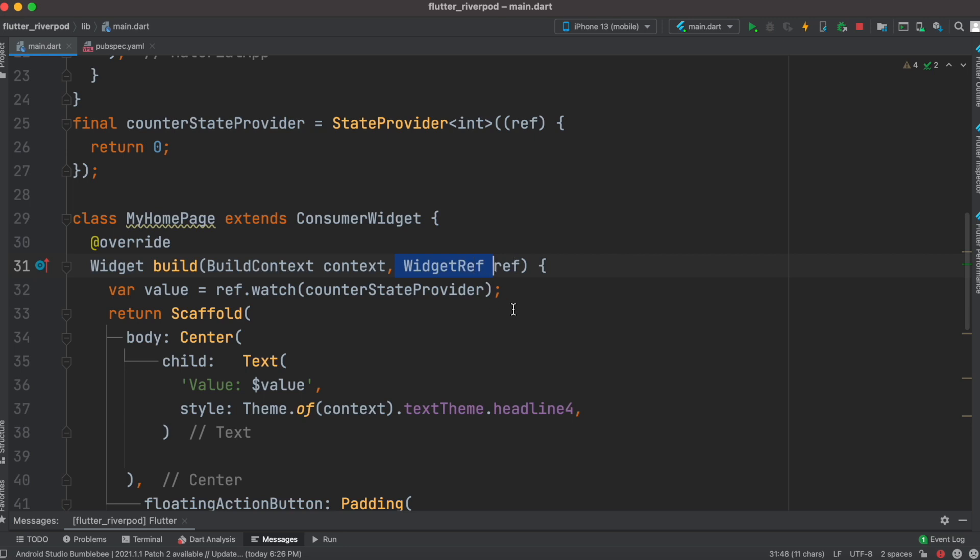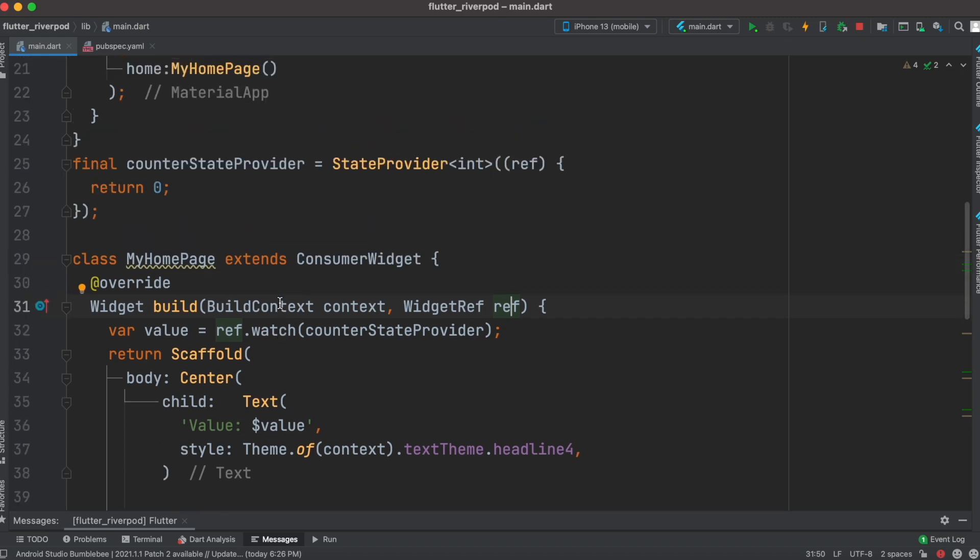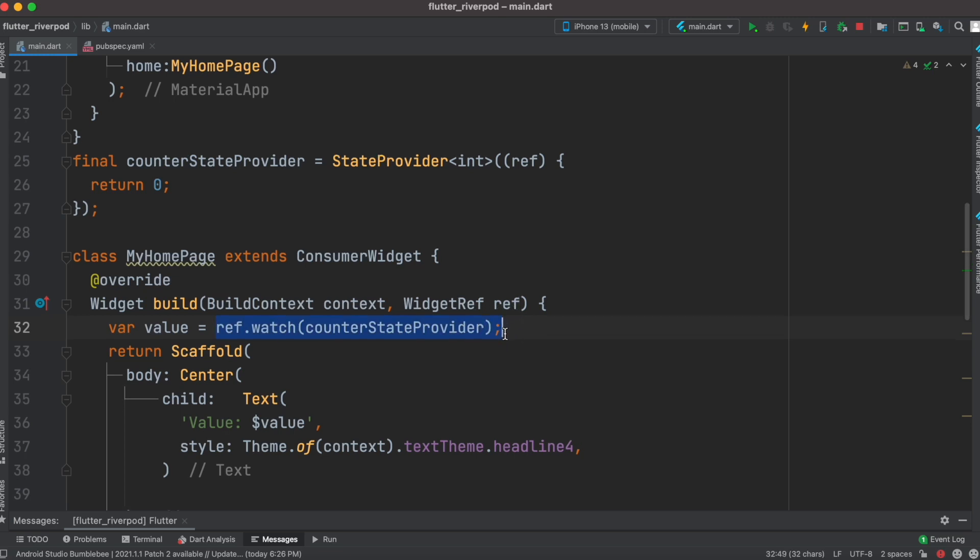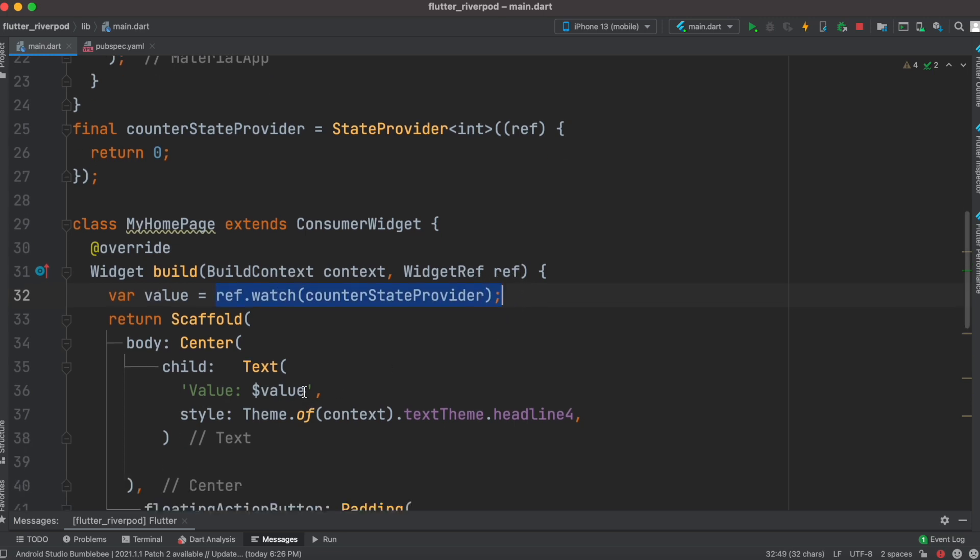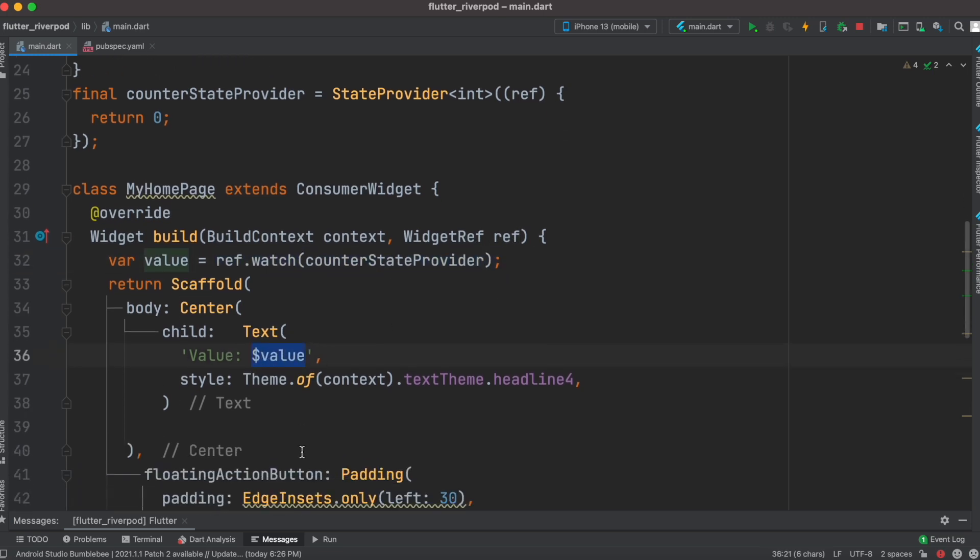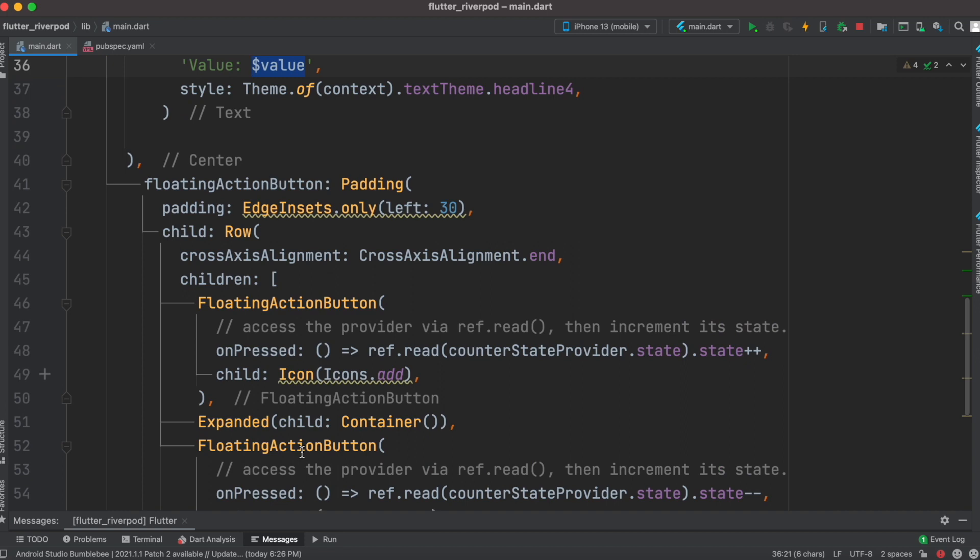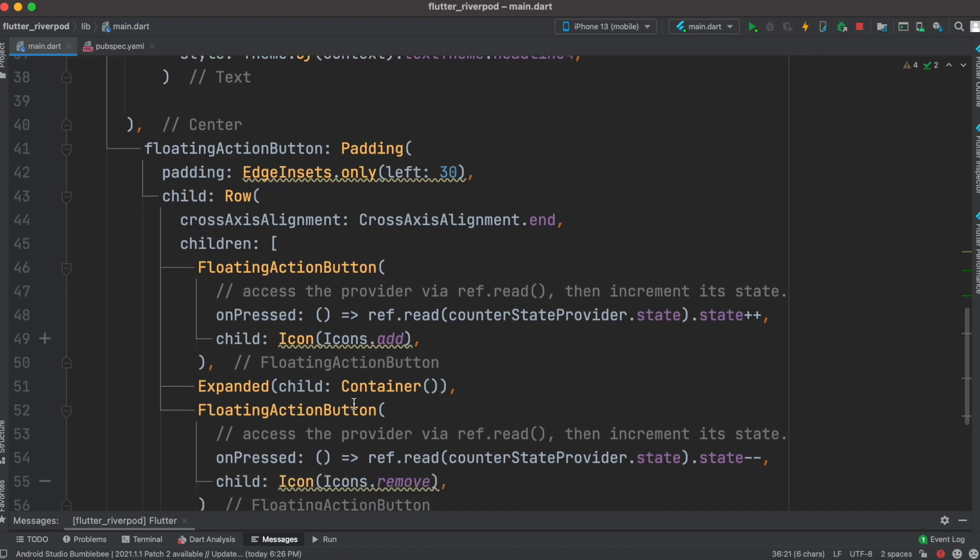and from it we can create a ref object. From this ref object, ref.watch, we can get the value - whatever the value is there currently. If we can get that, we'd be able to display it. To change the value later down the road, you can just go ahead